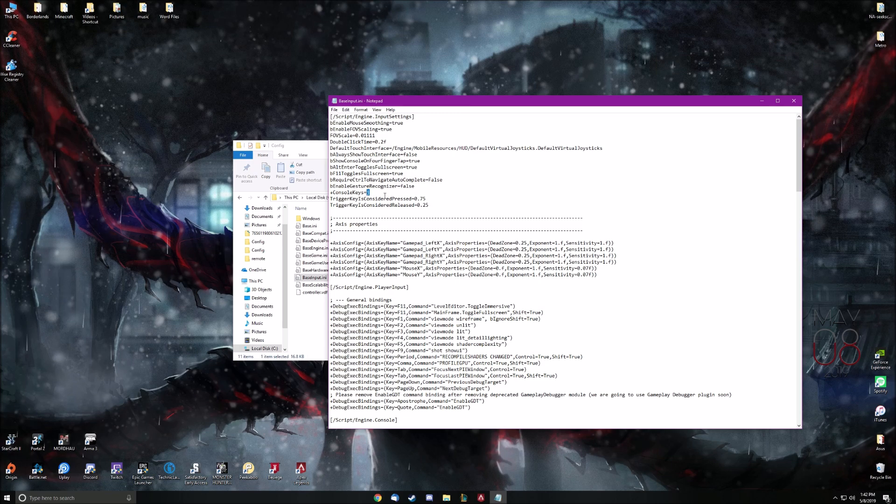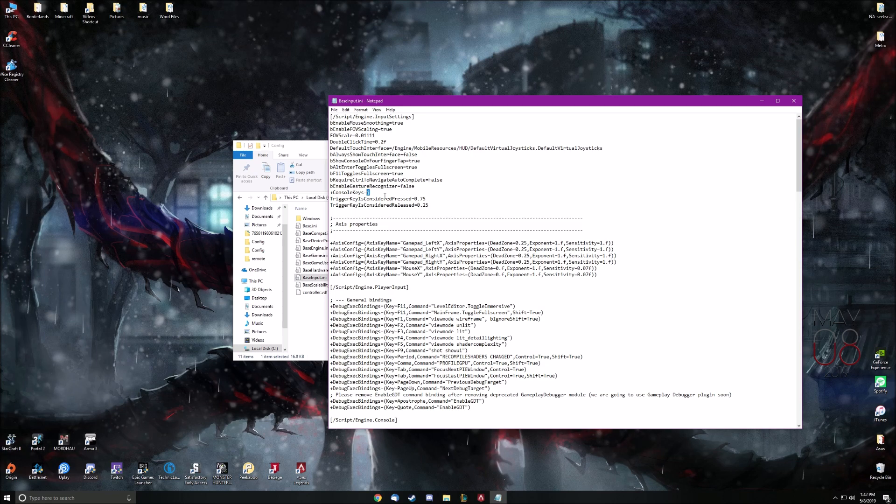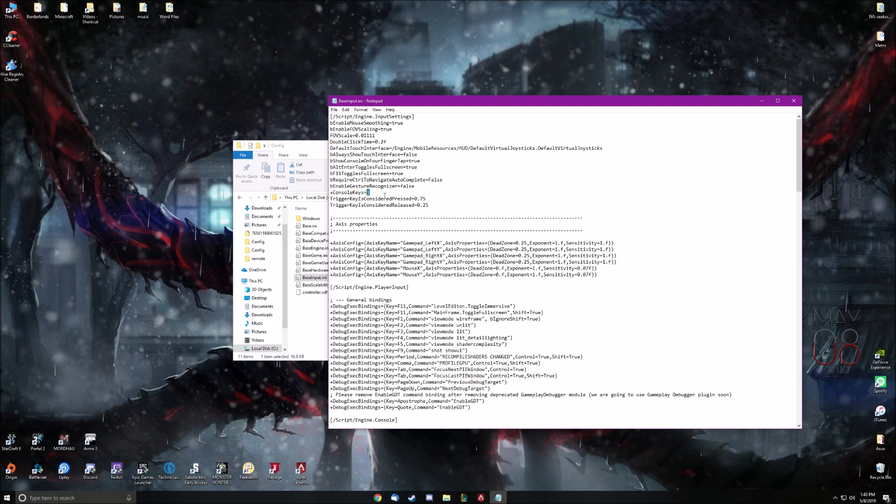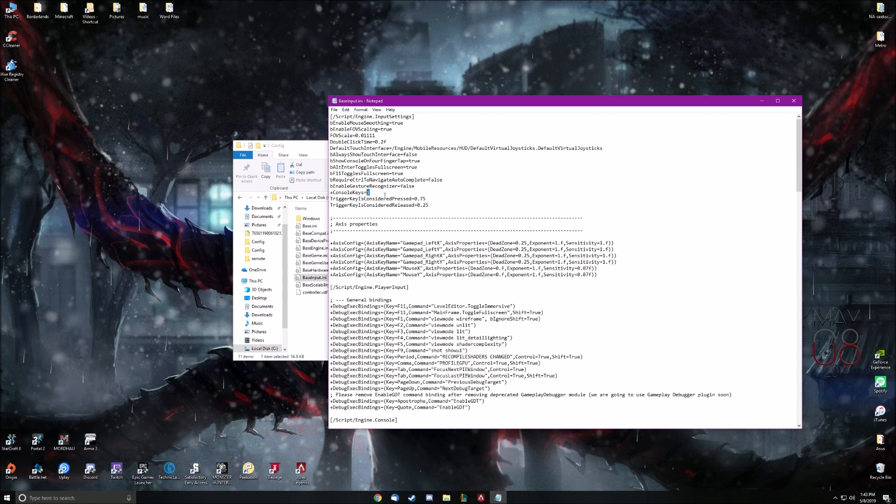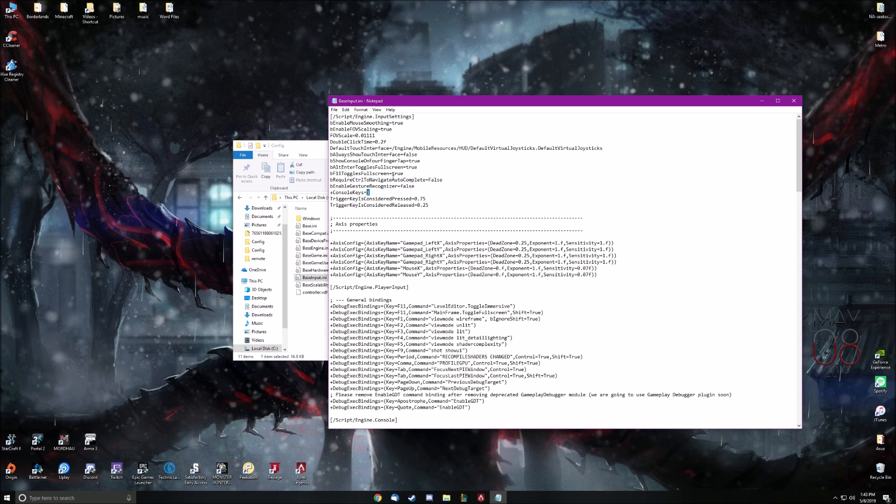And for some reason, at least for me, the tilde key, which is default in every game for command console, that doesn't work. So you got to put like J or something. That's what I use because there's no actual key bind for it in game. So it's kind of convenient for me. Anyways, change that to whatever key you like.